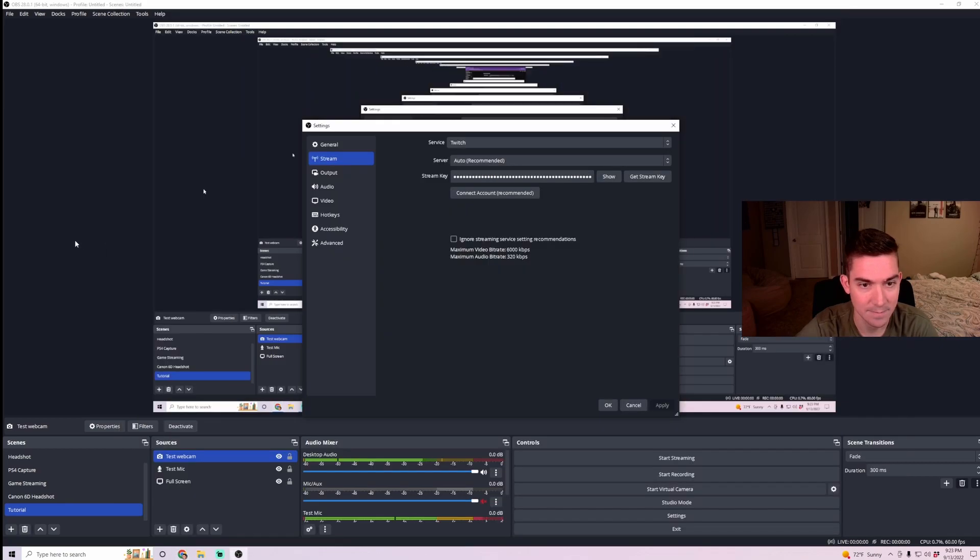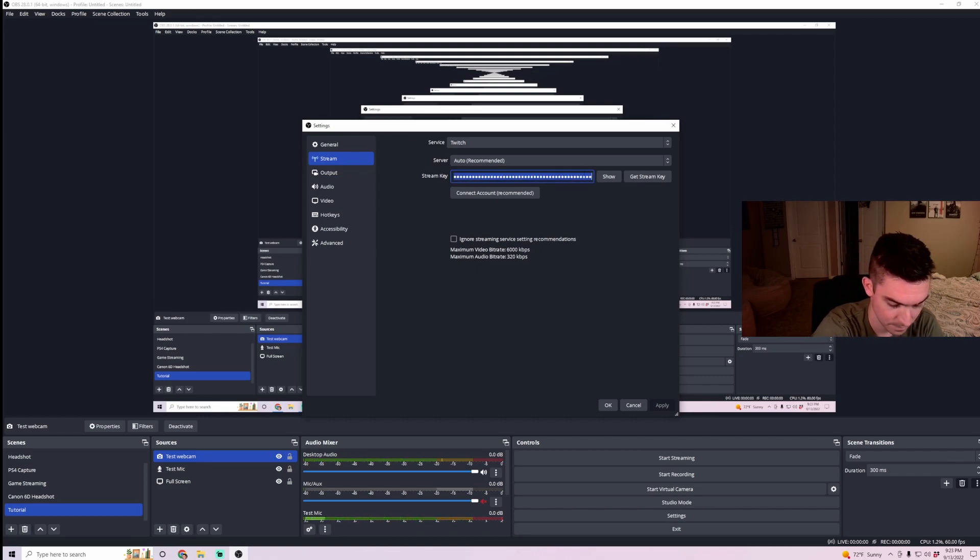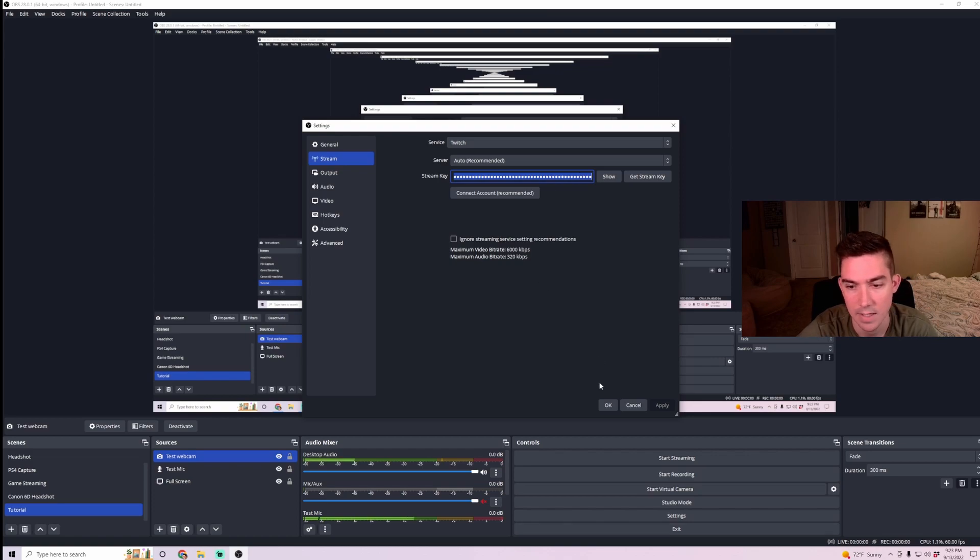You're going to want to copy that. And then here, I've pasted in my stream key. And then I'm going to hit OK. And then that is now linked.